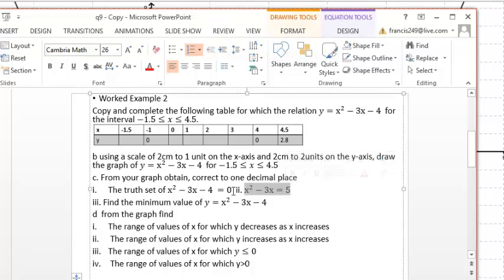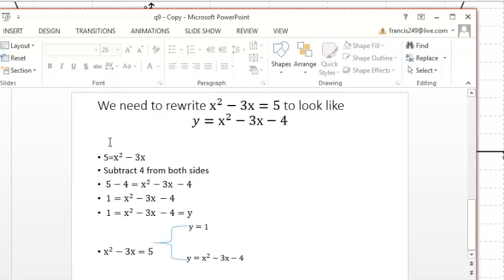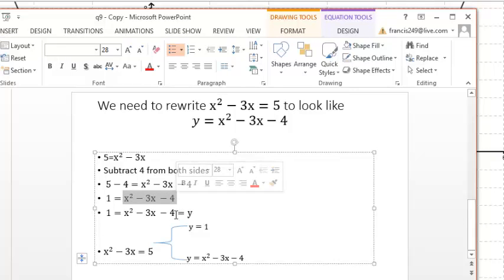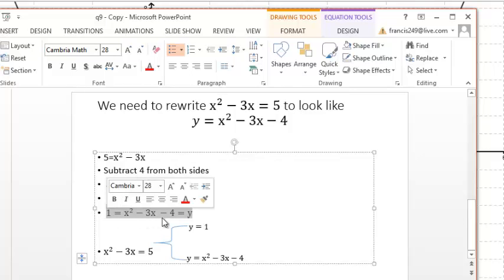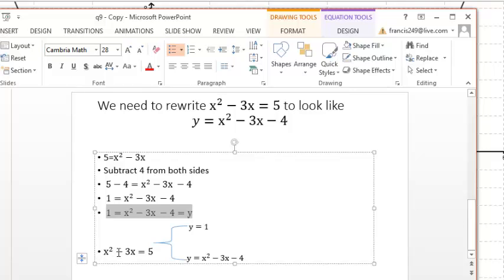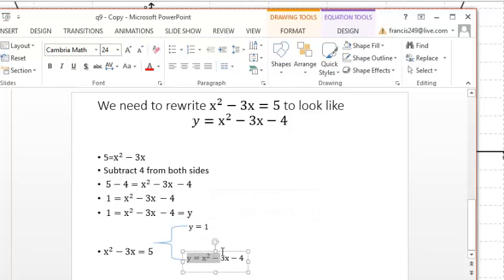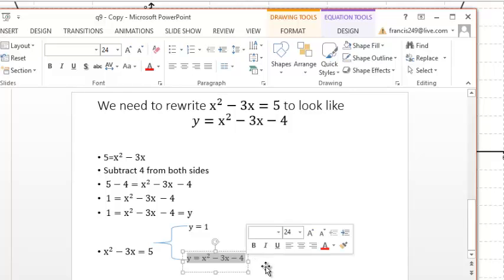The next question asks us to find the true set of x squared minus 3x equals 5. We rewrite it: 5 equals x squared minus 3x. Comparing this to our relation, we need to subtract 4 from both sides to get x squared minus 3x minus 4. This relation is the same as y, which equals 1. So finding the true set of x squared minus 3x equals 5 is the same as finding the intersection of y equals 1 and y equals x squared minus 3x minus 4.